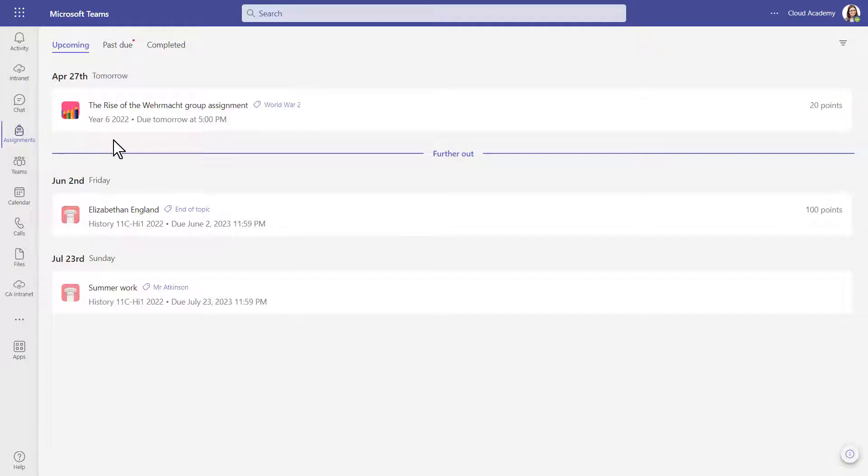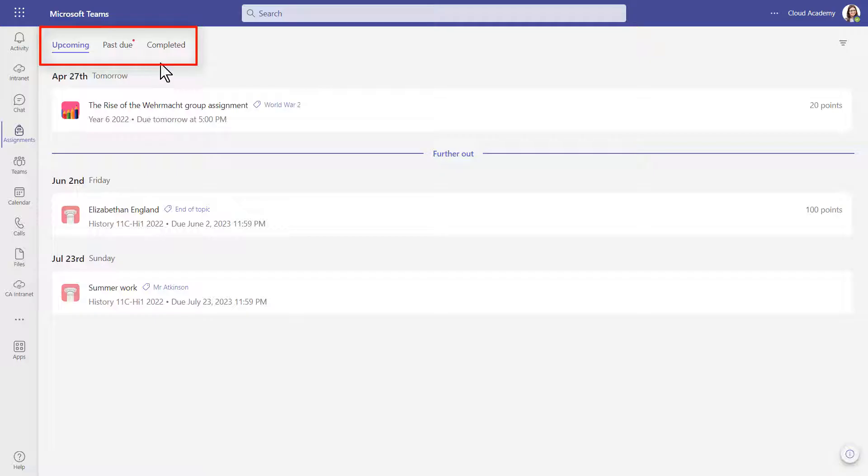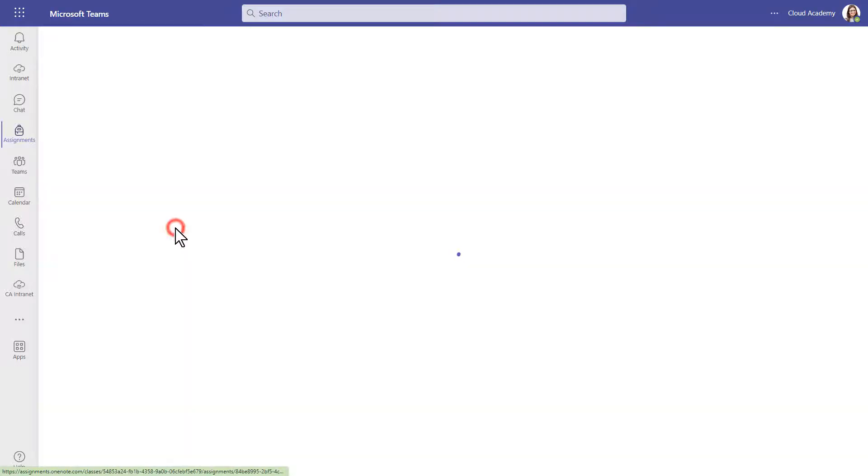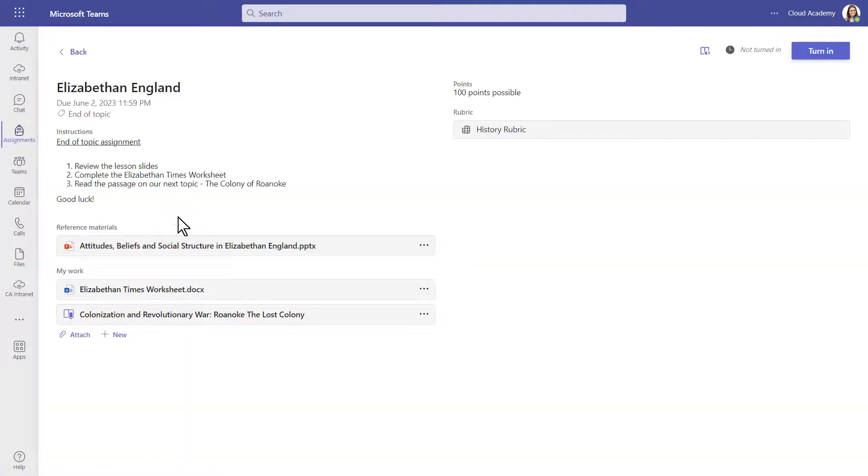This will show you all of the upcoming, past due, and your completed assignments across all of your classes in the school. Here is the assignment that was just set for us. We can click it here, and we can continue working on it.